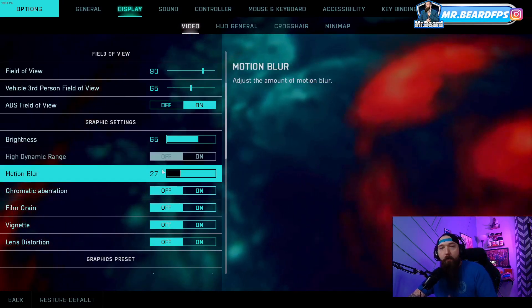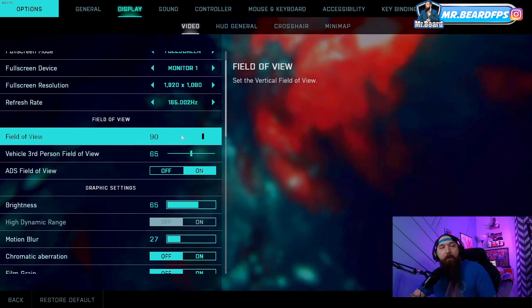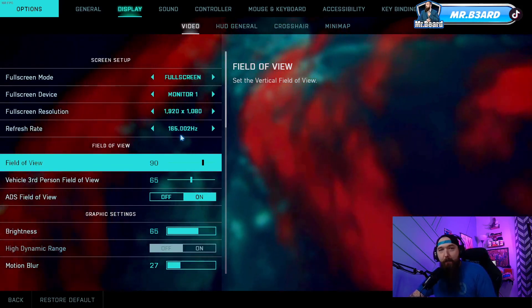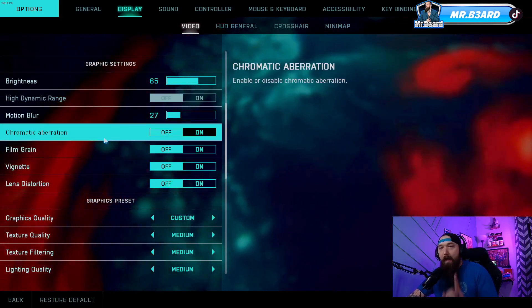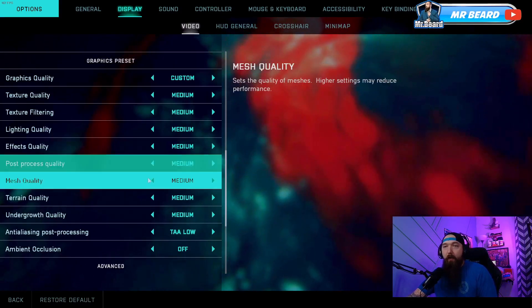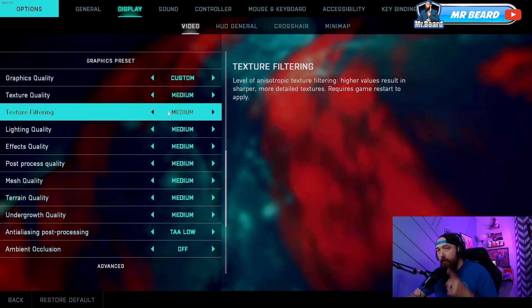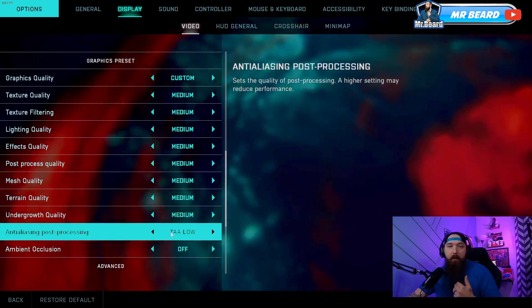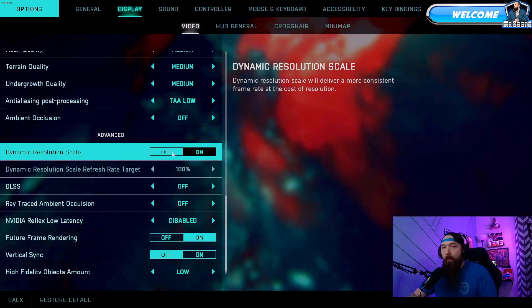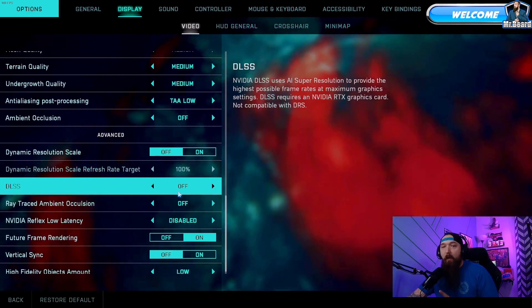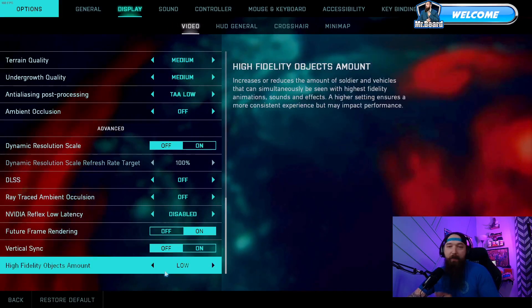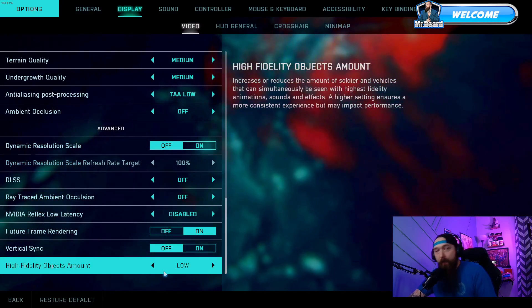Our motion blur is on 27. Brightness is on 65. Field of view — no more than 90, because if you go any higher you're going to start getting a fishbowl look. Refresh rate is on 165, running at 1920 by 1080. Chromatic aberration off. Film grain off. All your lens distortion and everything is going to be off. Go into custom graphics quality. Texture — mine's going to be medium, medium all the way down. Post processing — you want that on low. Ambient occlusion — off. Dynamic resolution scaling. DLSS off. Ray tracing off. NVIDIA Reflex low latency off. Future frame rendering off. Vertical sync off. And fidelity objects amounts on low.